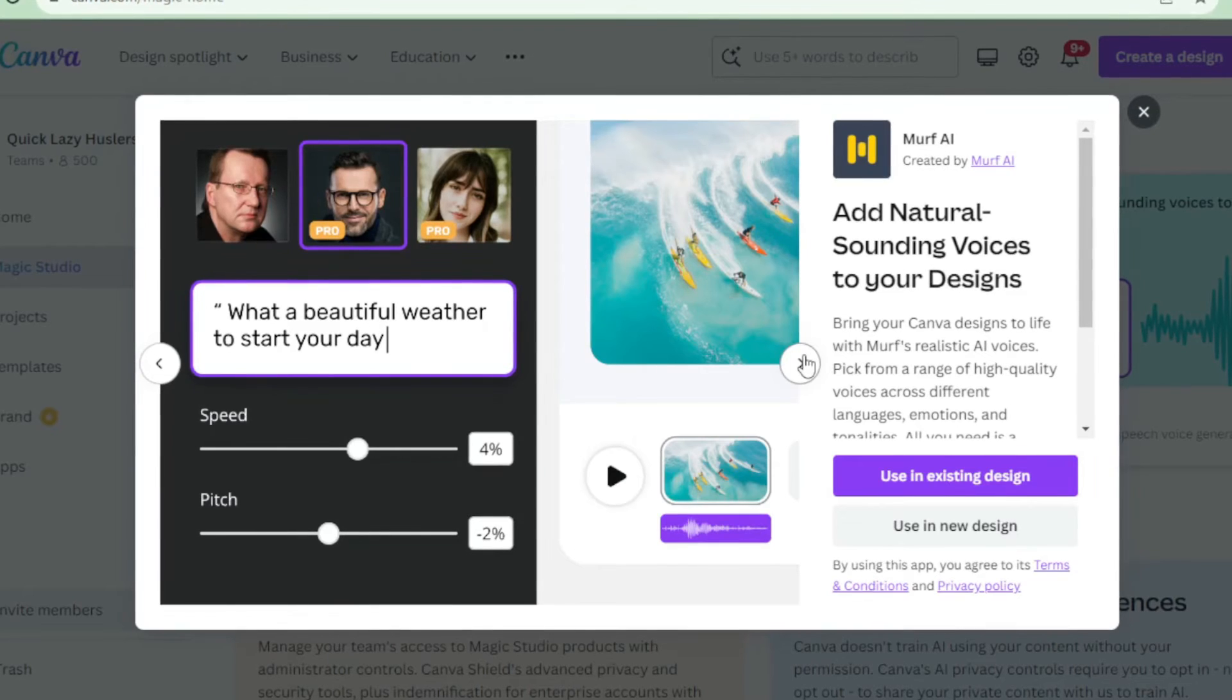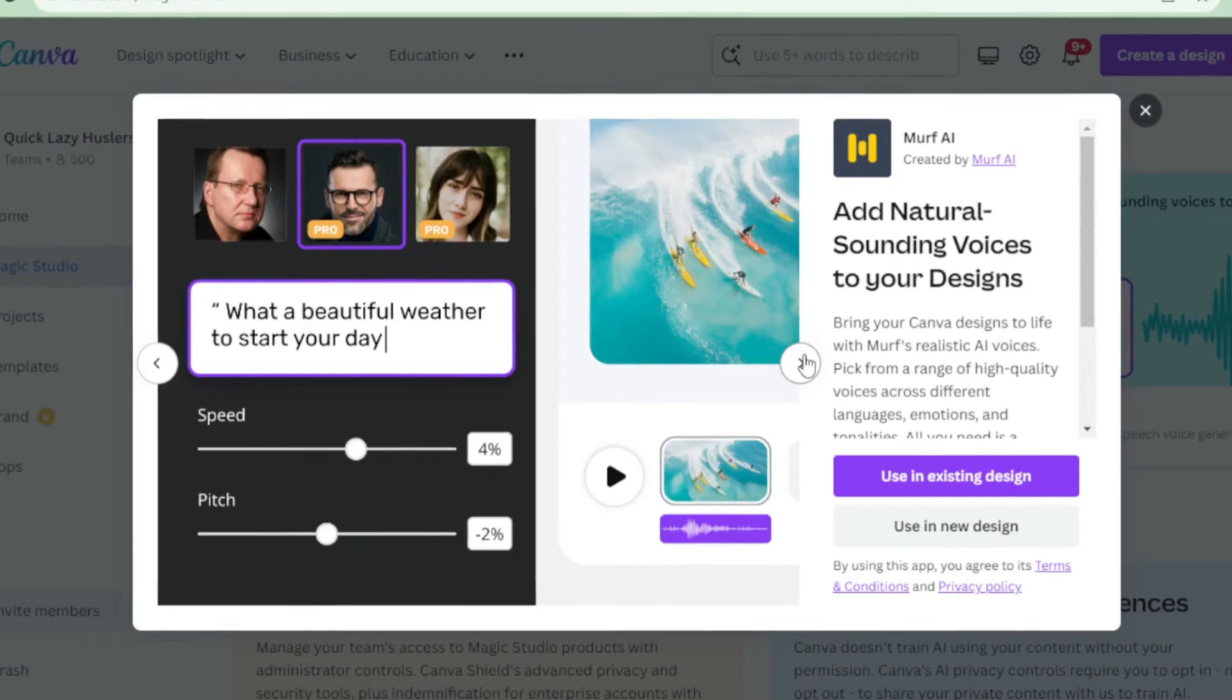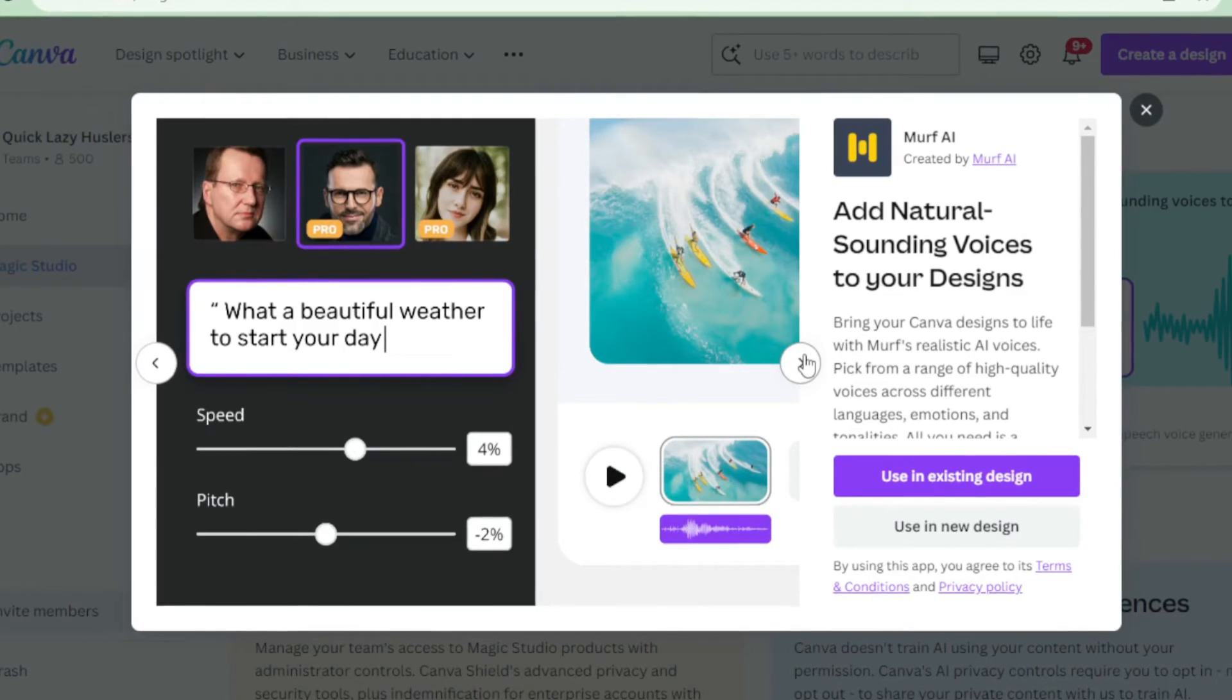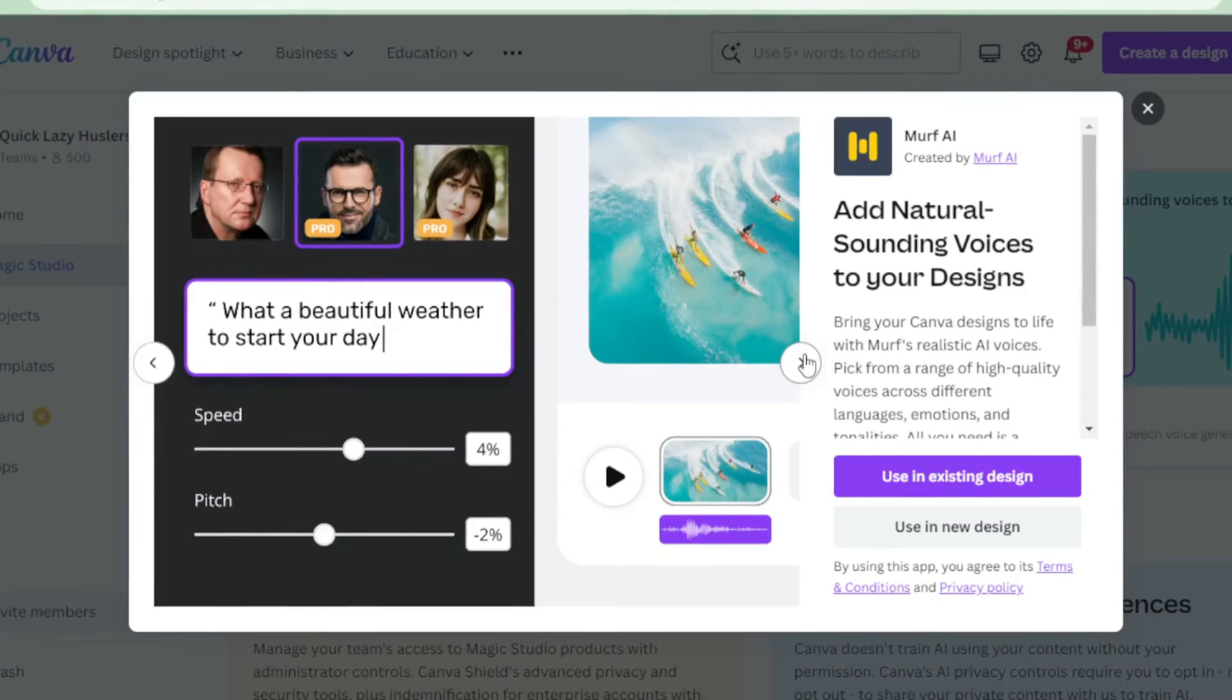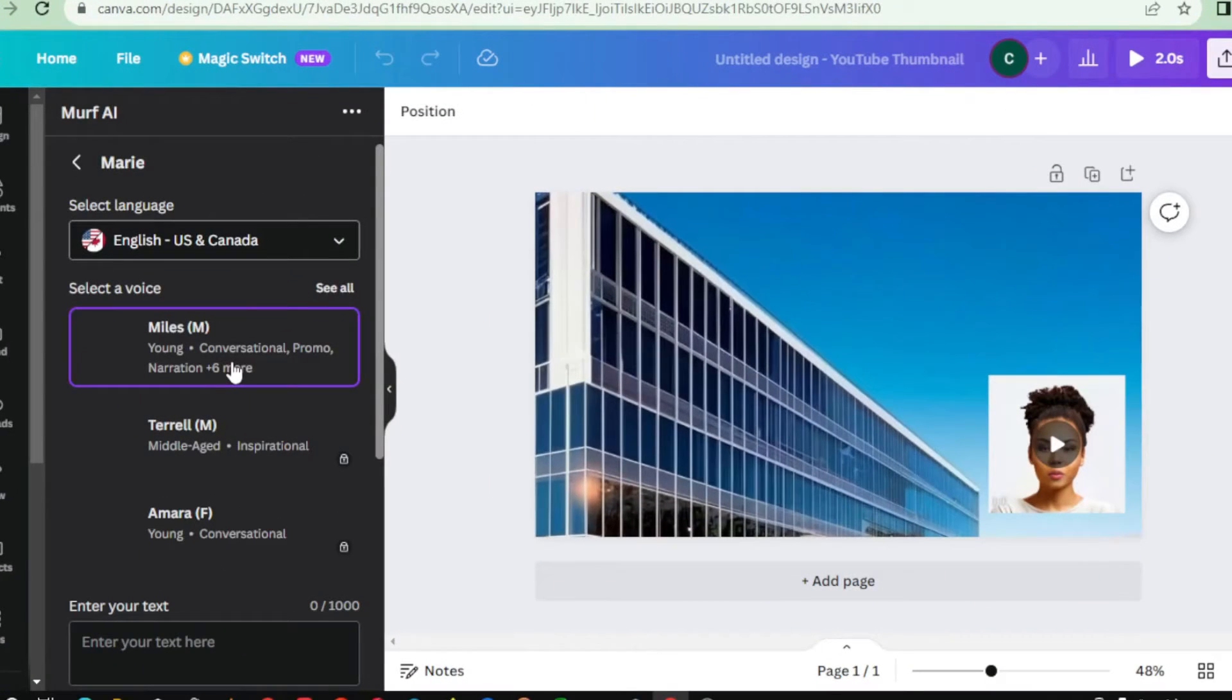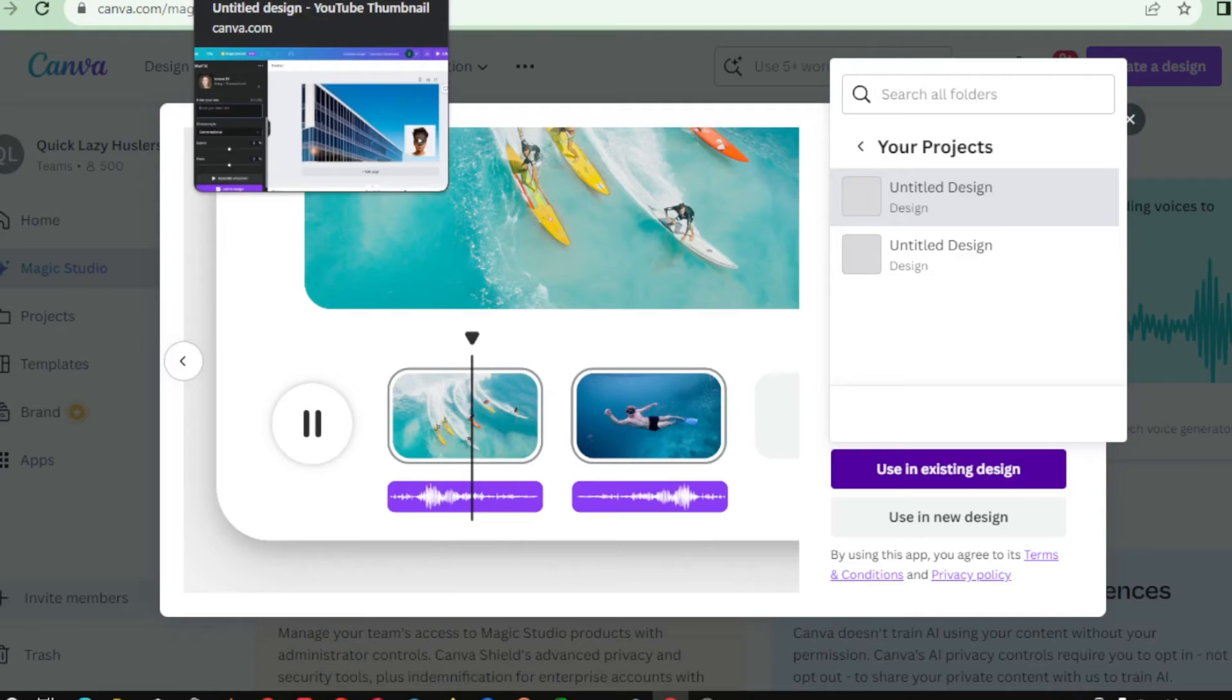Businesses, content creators, and educators alike can benefit from the power of Murph AI. From audiobooks and e-learning modules to advertisements and explainer videos, the possibilities are truly endless. So, why spend hours recording and editing audio when you can achieve the same result with just a few clicks? Murph AI Text-to-Speech Generator is here to revolutionize the way you create audio content.